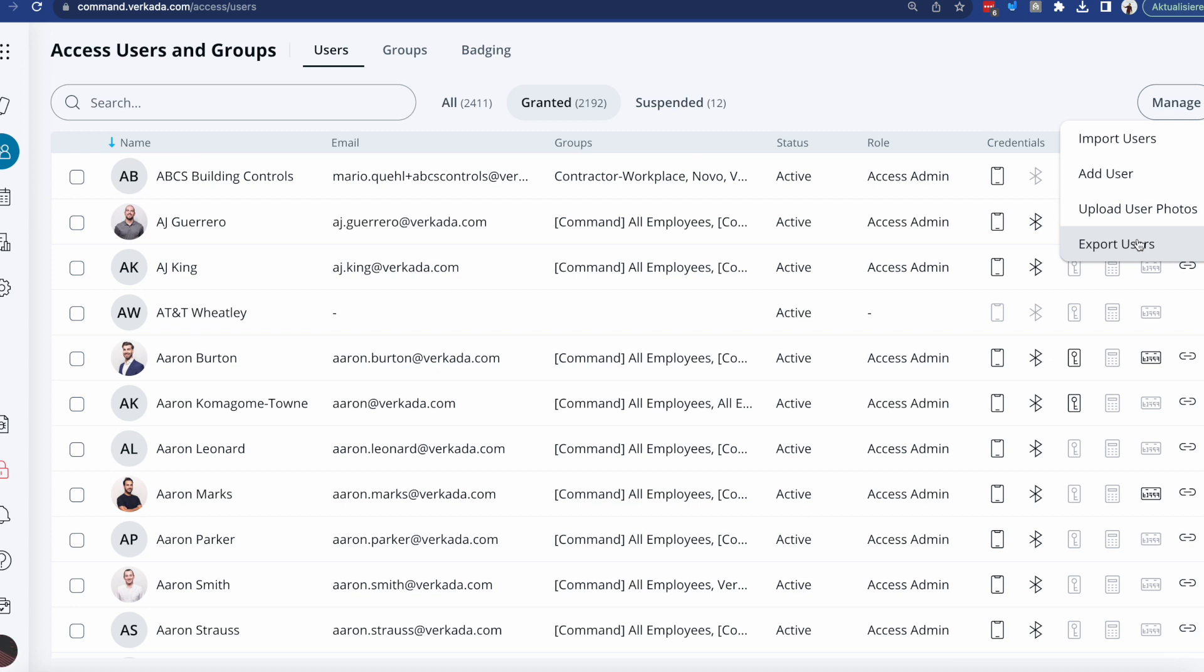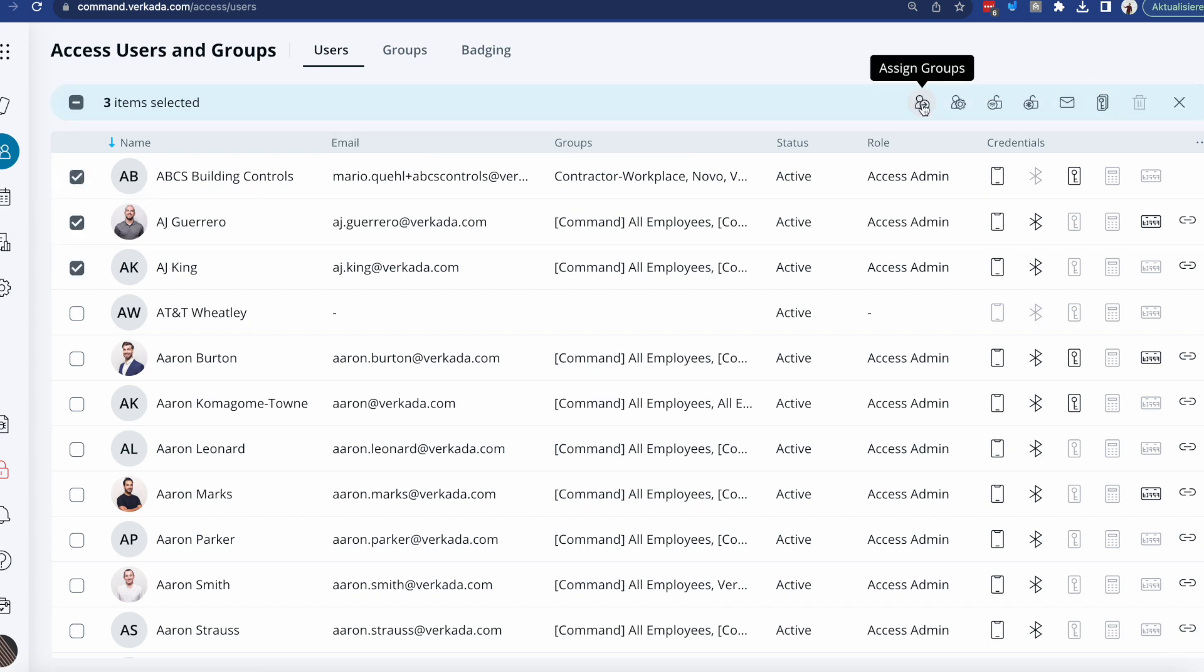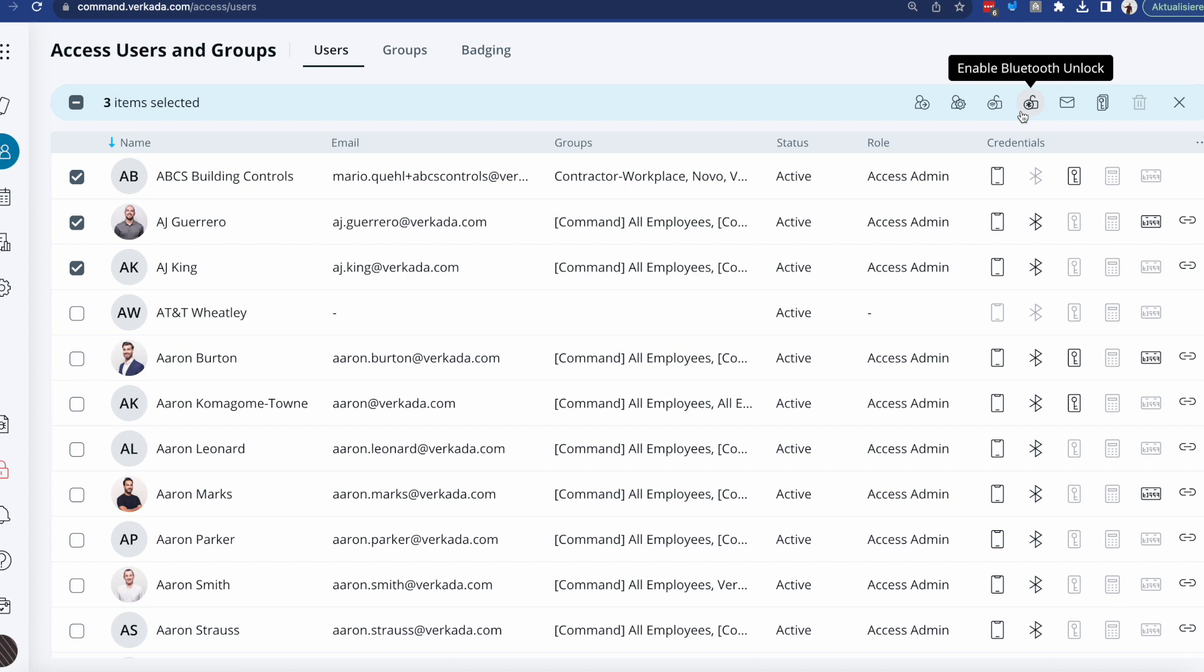Obviously, if you want to do different changes further down the line where you have a database of users, you can also select multiple and tweak some of the settings here. So you can assign them to groups, enable and disable things such as Bluetooth and remote unlock, send them invites to Verkada Pass so they'll get an email with information on how to create their account, and assign different cards. So it's really up to you what you prefer after you have imported the database of users and you have all the records set up.